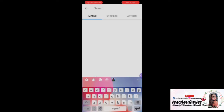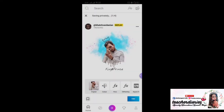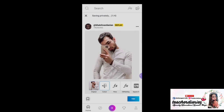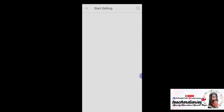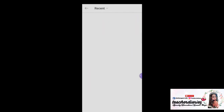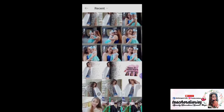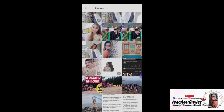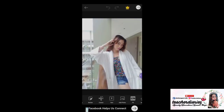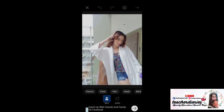So now, select the button here at the bottom, and then select the photo you want to edit — for example, this one. Let's erase the background for you to have the white background. Click Cut Out, and then Outline.